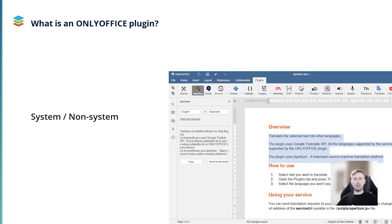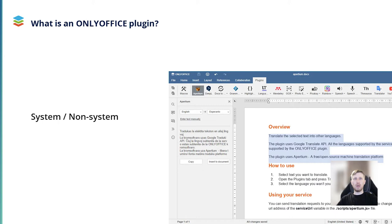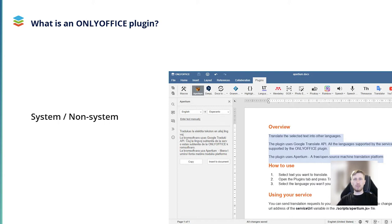The second type includes the so-called system and non-system plugins. As the name suggests, system plugins automatically work in background and don't need activation. For example, the Savings system plugin allows you to protect documents with a watermark. Non-system plugins can be activated when you click the icon on the Plugins tab. For example, the Translator non-system plugin starts to work when you click its icon and translates the selected text into other languages. Other examples are LanguageTool, GrammarLecture, Jitsi, Telegram, etc.